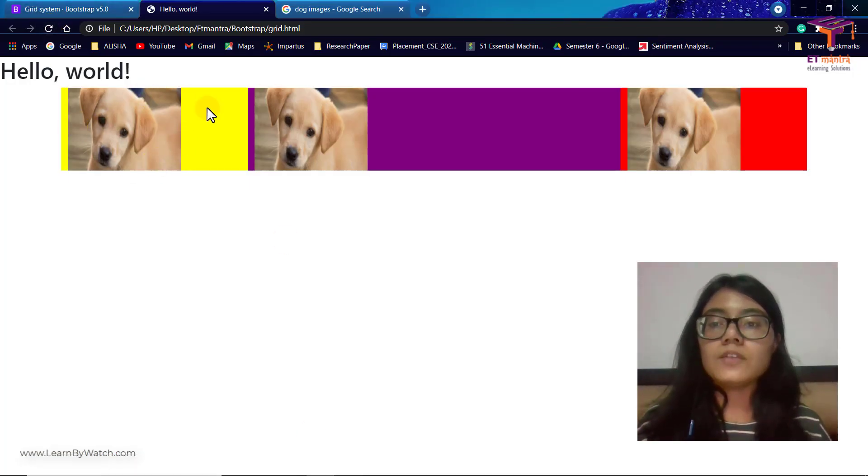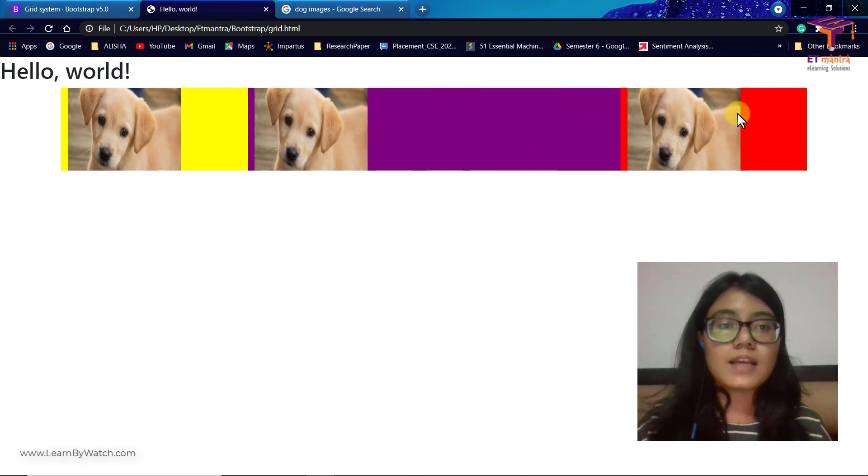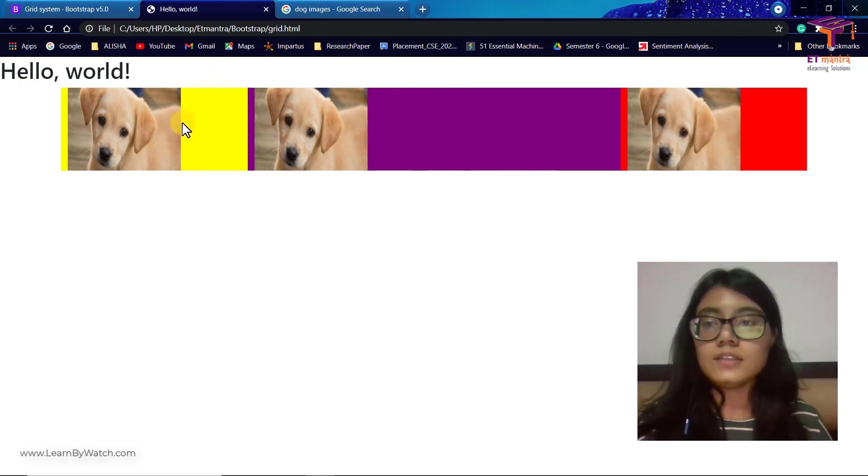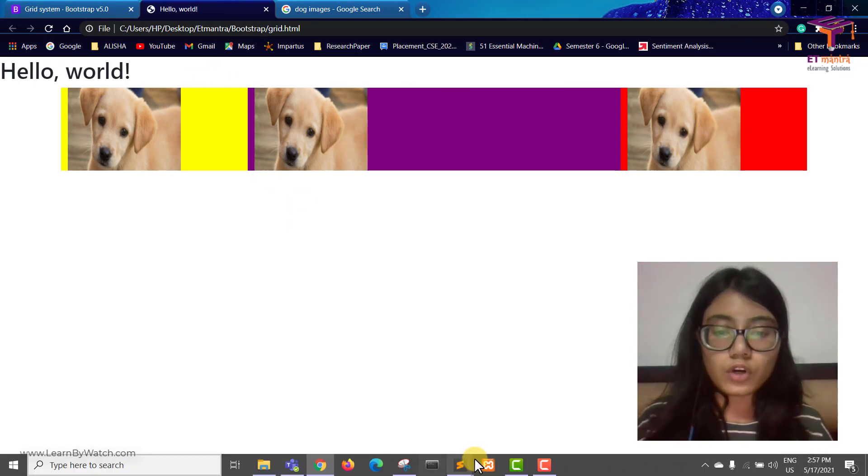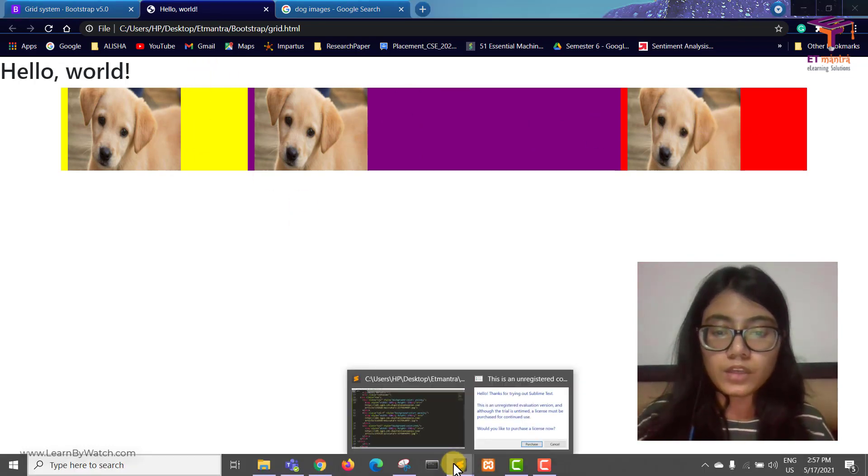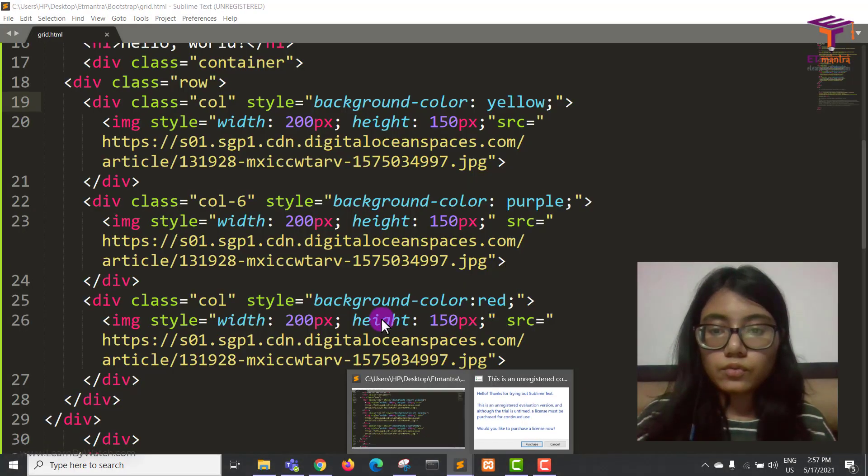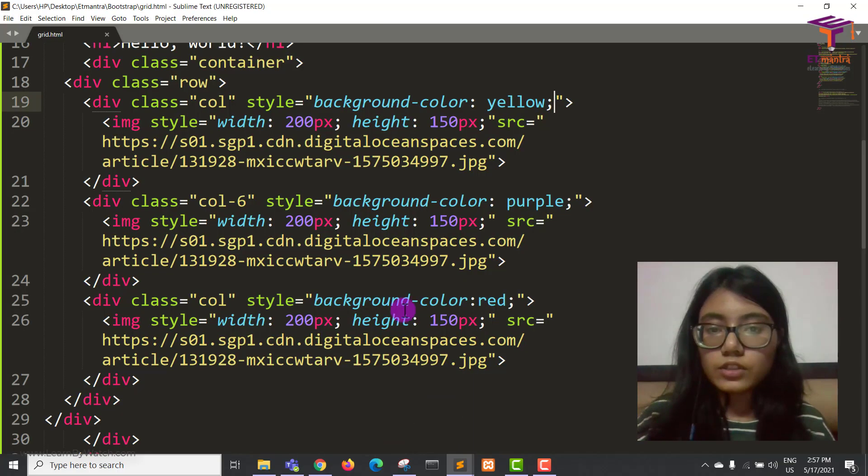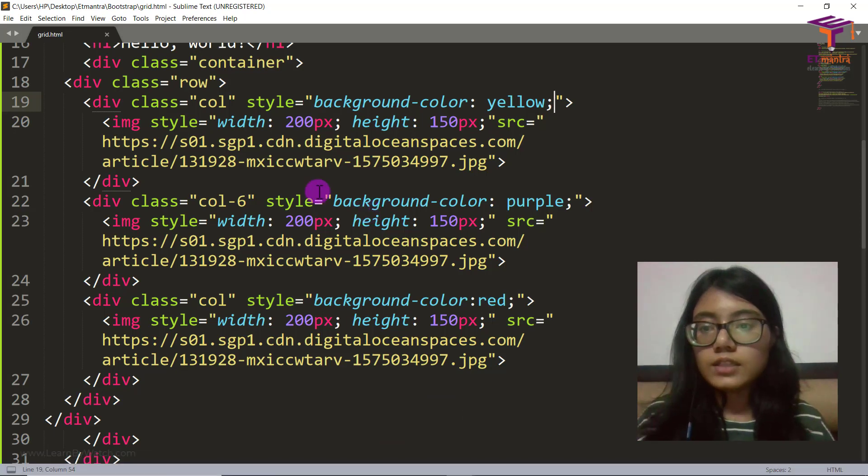And you can see, this is the part for col-6 is this big. Others are this small. So what we are going to do now is we are going to apply col-lg. When it's large, I want you to give it a size of 4.